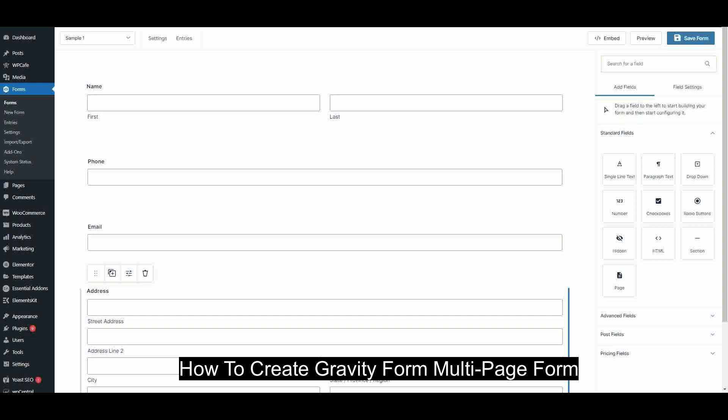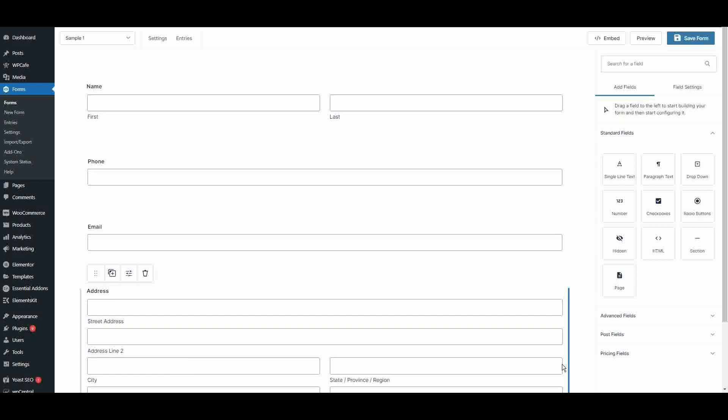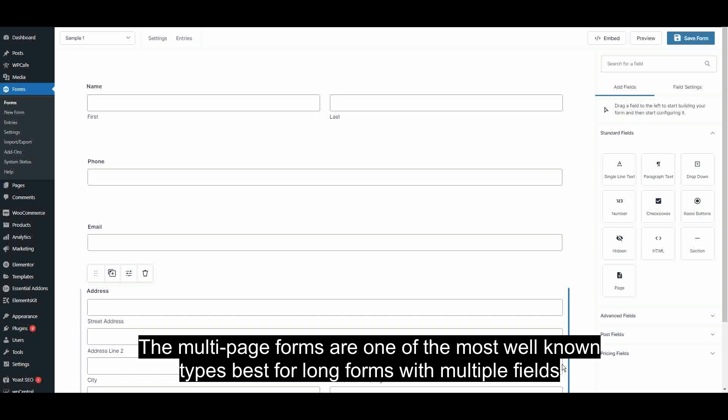How to create Gravity Form Multi-Page Form. Multi-Page Forms are one of the most well-known types, best for long forms with multiple fields.